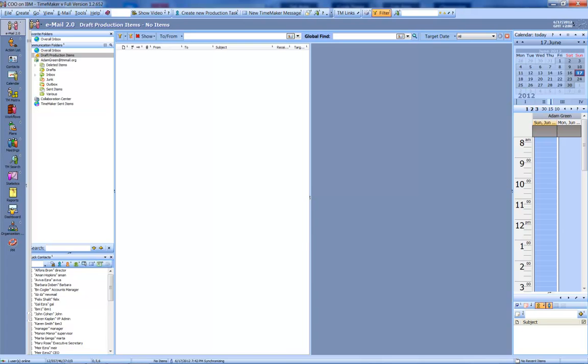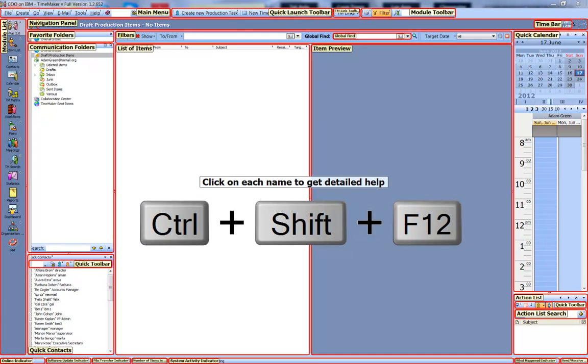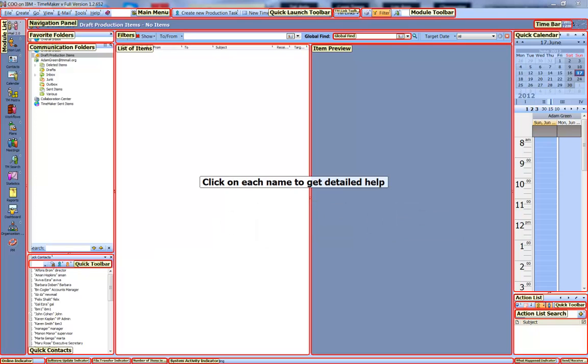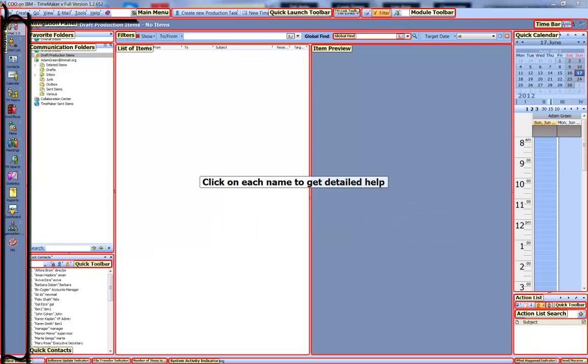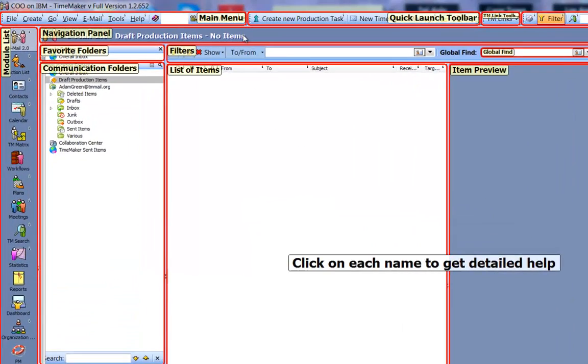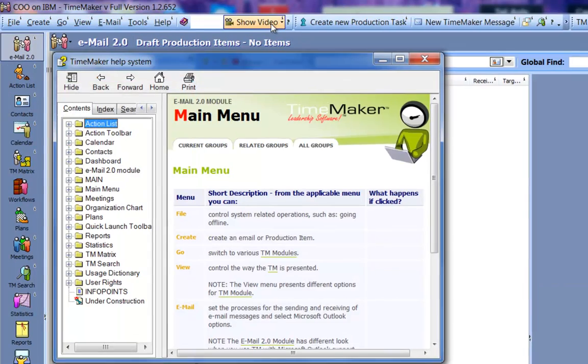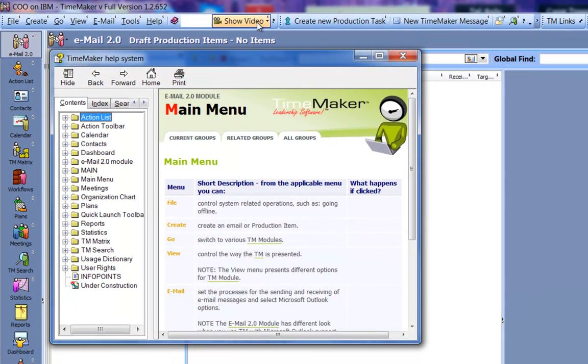First of all, pressing Ctrl-Shift-F12 will show you the names of all the main components. For example, here is the module list and here is the main menu. If we click on one of them, for example Main Menu, a little help box comes up explaining that part.